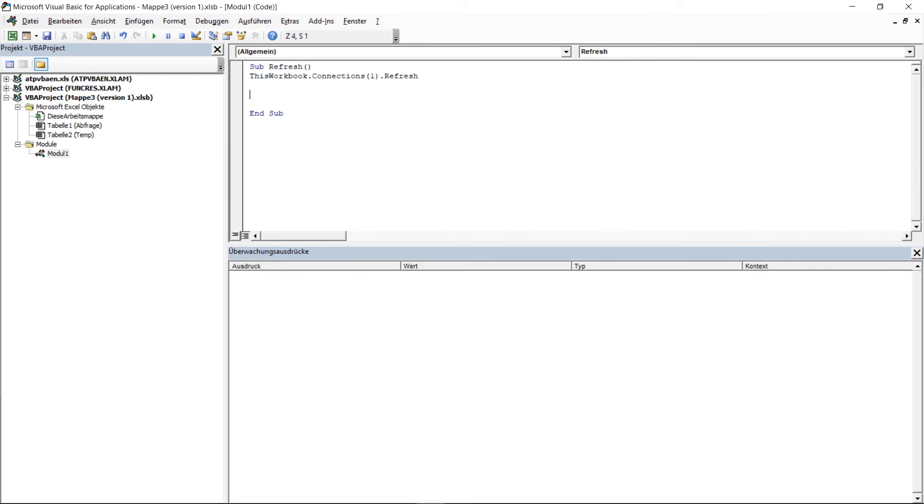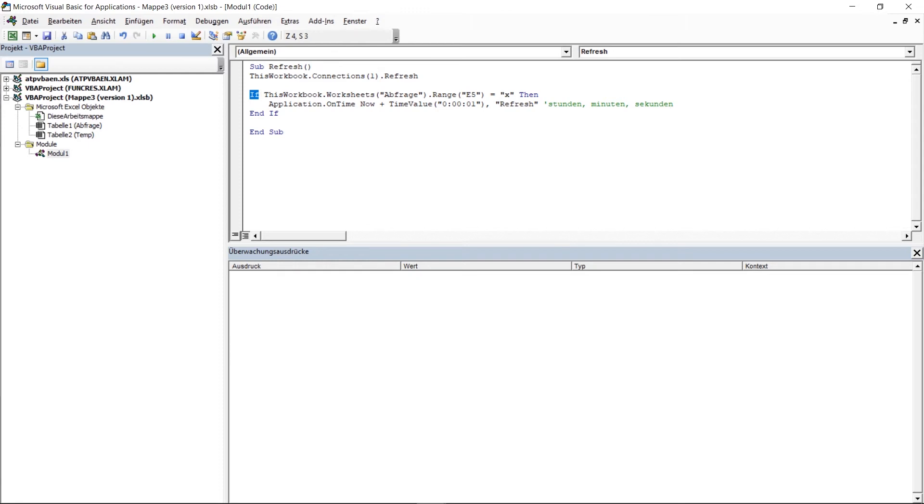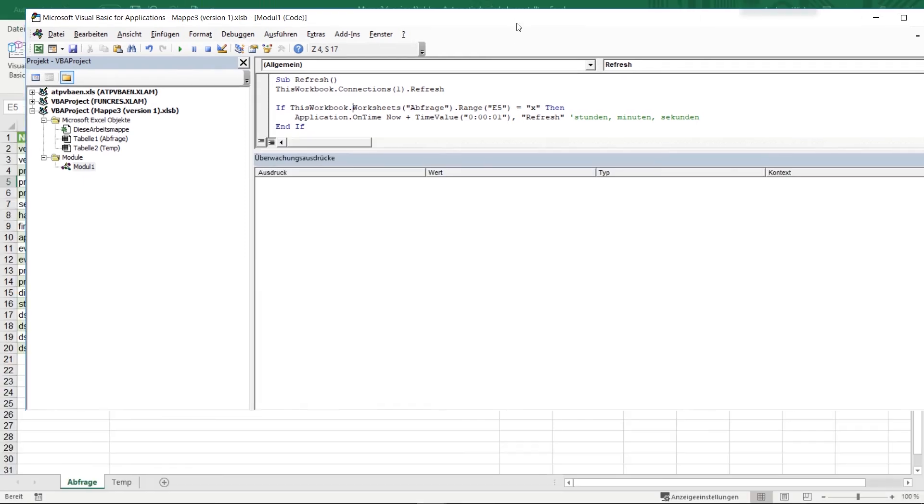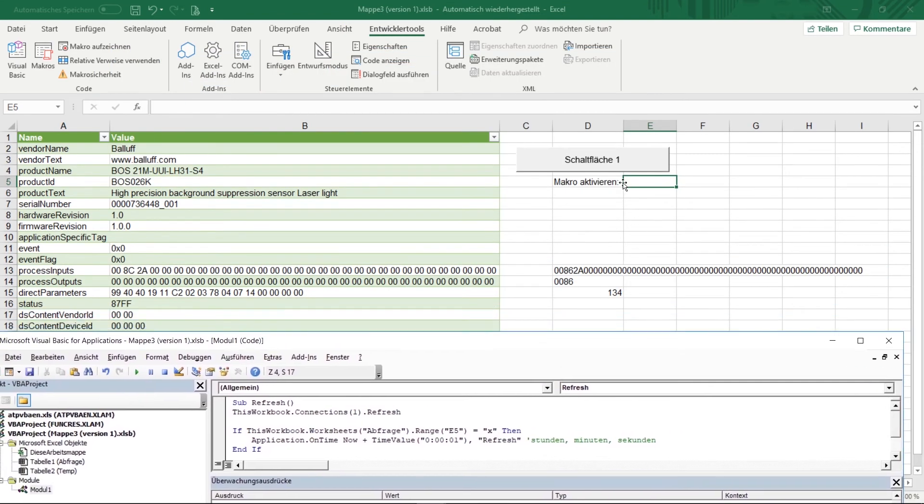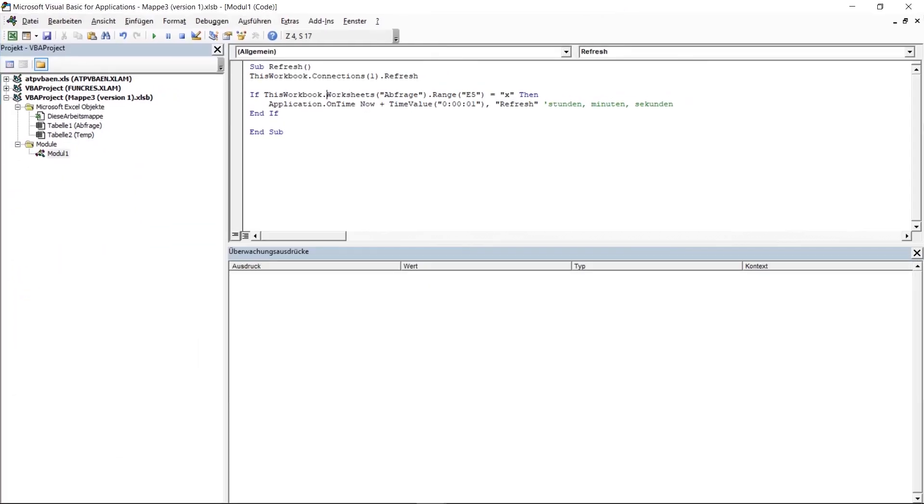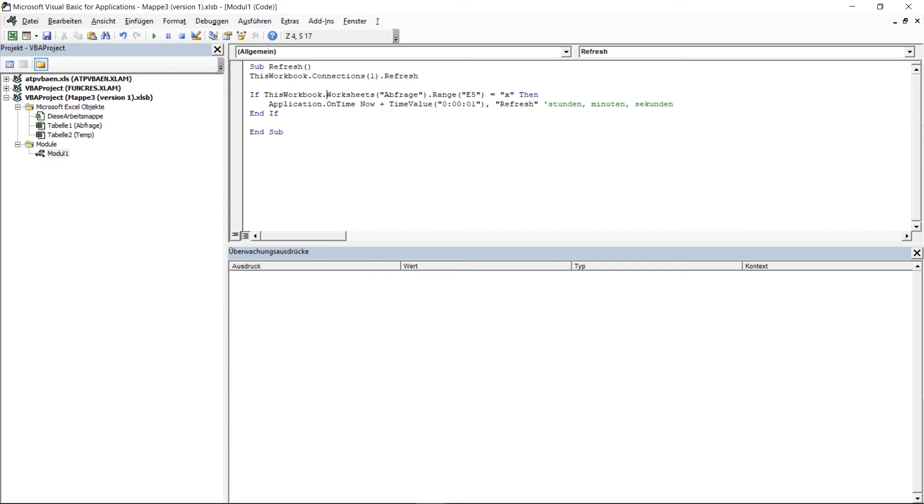I have already prepared the code and will now insert it in here. I just want to explain this briefly one after another. So we have one if request and that means that it will be checked whether the following statement is true. So we would check whether in this workbook, in the worksheet query which we called query before, the cell E5 has the value X. So cell E5, this is what we have just defined here. So if there's an X in here, the macros should keep running. So if that is true, so that if there is an X in there, we want to start the function application on time.